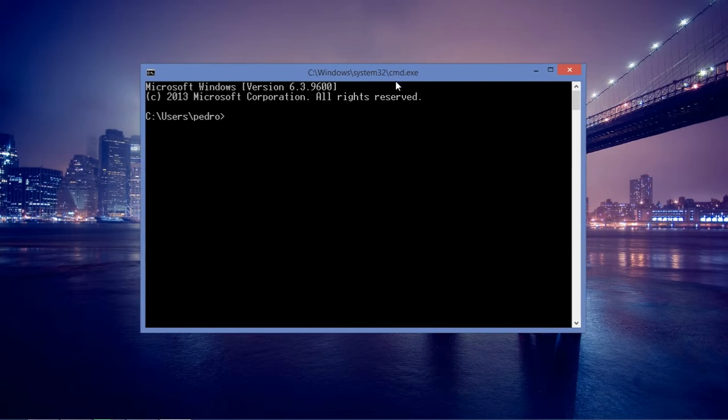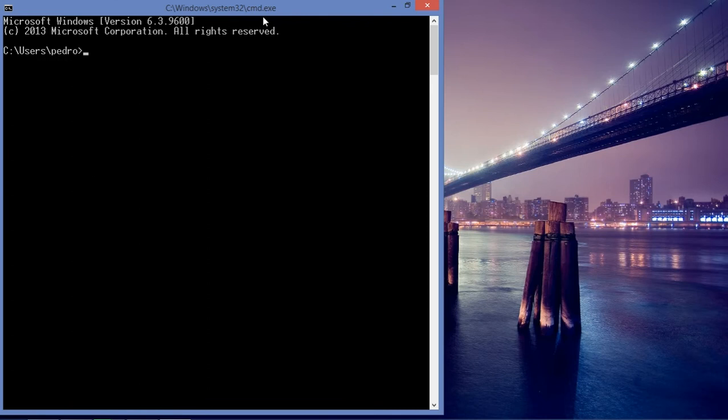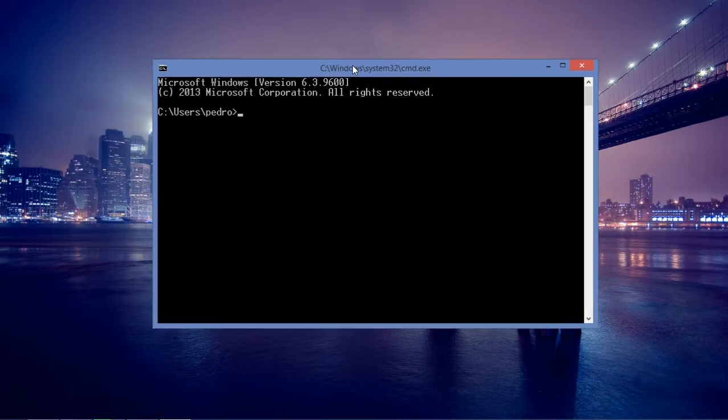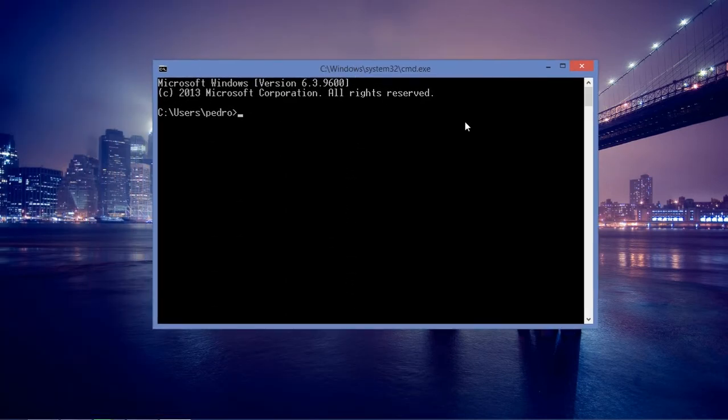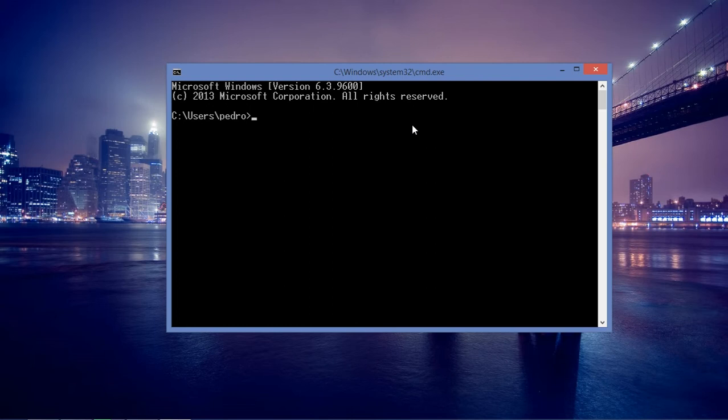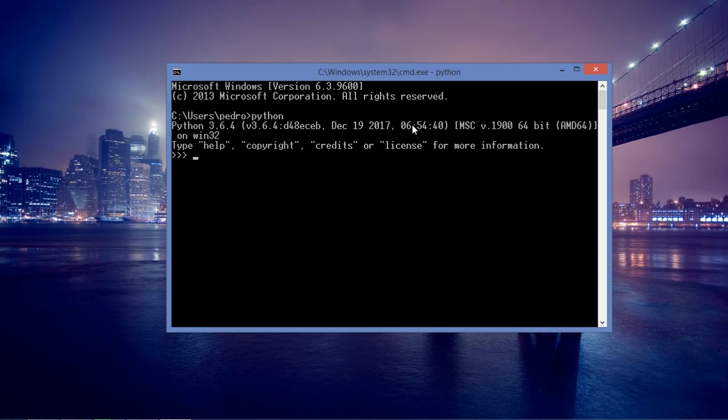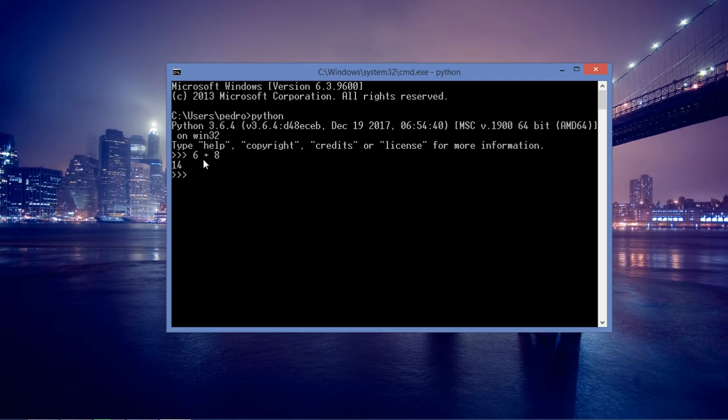To do so, I have here the command prompt window. I'm going to type python. I have the Python interpreter at my disposal. I'm going to type some random stuff right here, some math expressions, for example 6 plus 8, and let's see that it is 14 as a result.